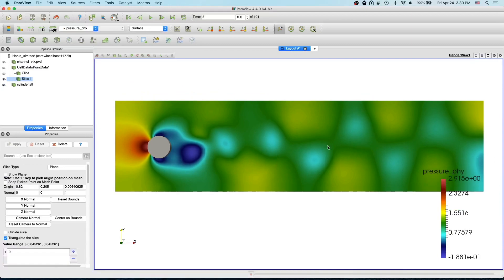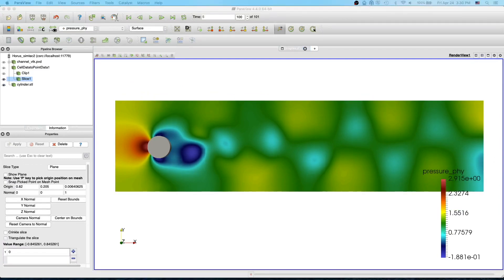I hope you enjoyed this video. In the next video I will show you how to create streamlines. If you liked this video please click the like icon below and press the bell icon to subscribe to this channel for more ParaView videos and showcase videos of the APES simulation framework. Thanks for watching, bye bye!